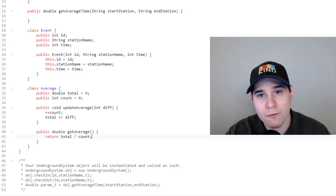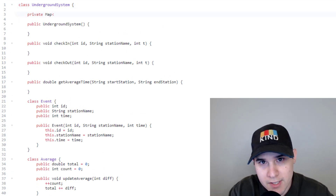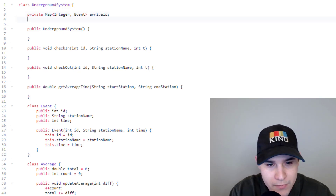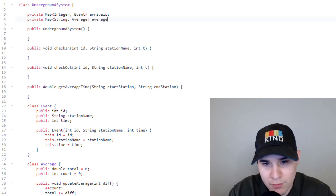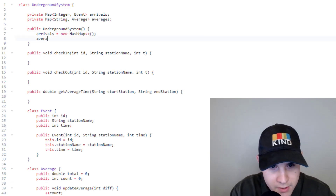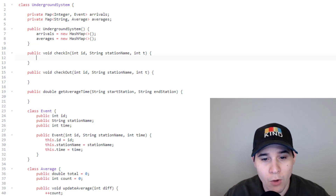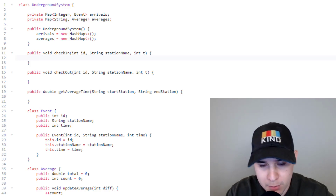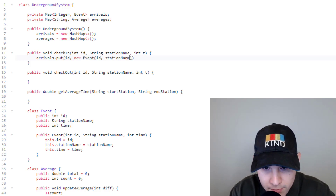With both helper classes ready, we initialize the two maps in our underground system class. We declare a private Map with Integer key and Event value called arrivals, and a private Map with String key and Average value called averages. In the constructor we initialize both as new HashMaps. The check-in function is very simple: we take the ID, station name, and time T, and call arrivals.put(ID, new Event(ID, stationName, T)).